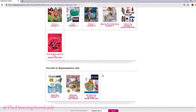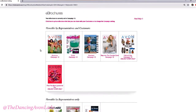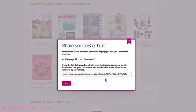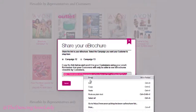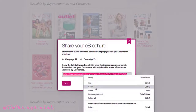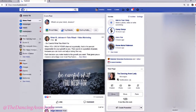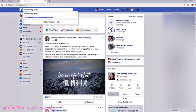In order to share these brochures, you can click here to get an e-brochure link you can share with your customers or to change the campaign setting. You can set it as Campaign 12 or Campaign 13. You just come here, copy like this, and then you go to — let's say — your Facebook. I'm going to go into my store, the Dancing Avon Lady.